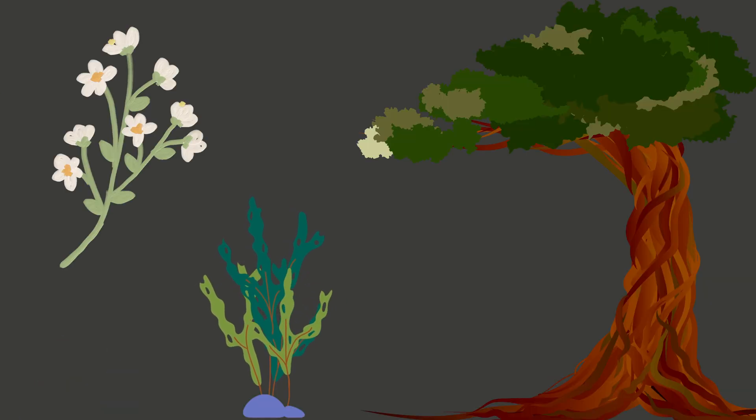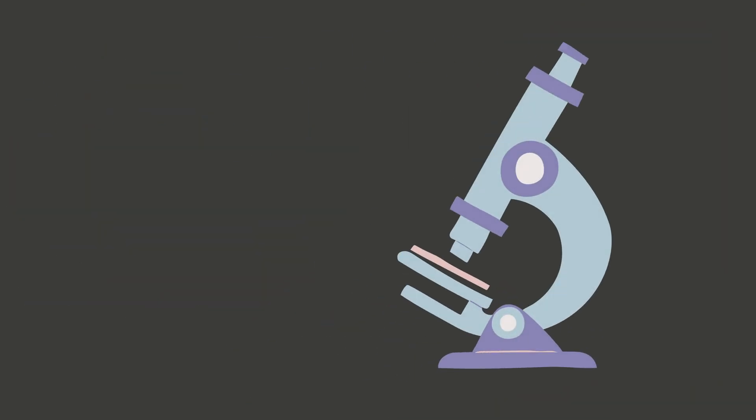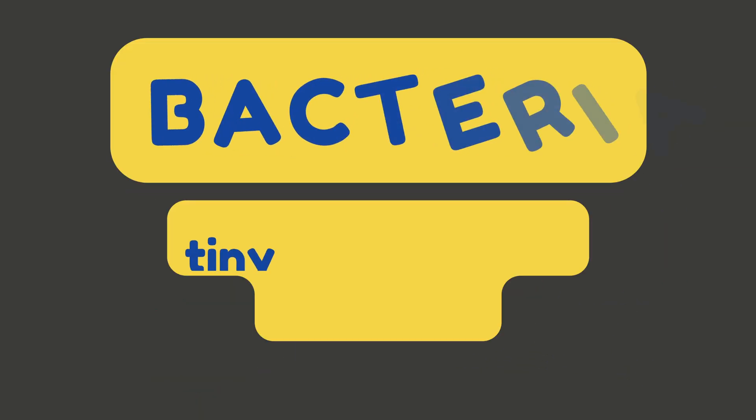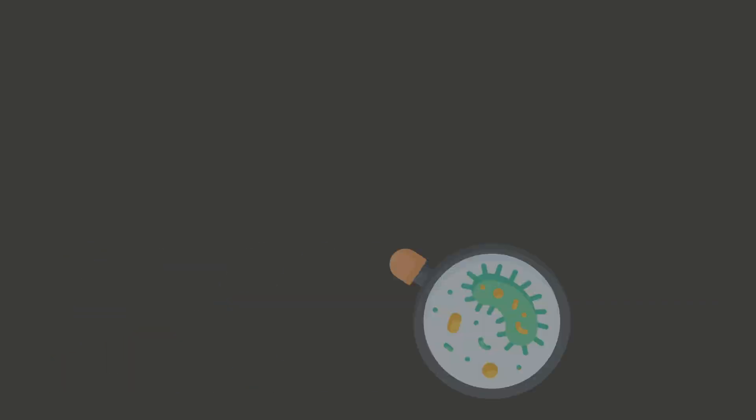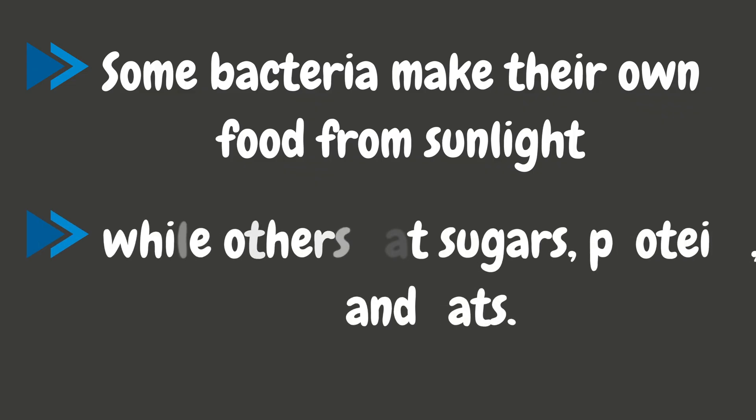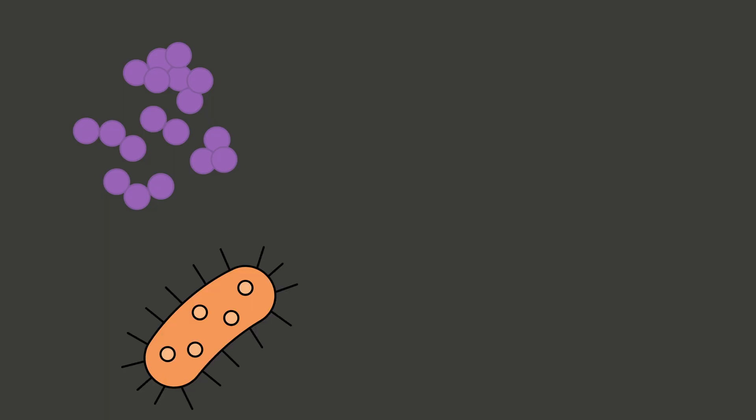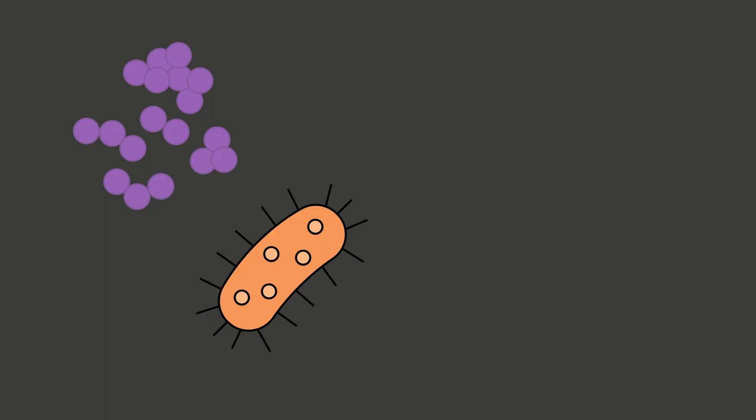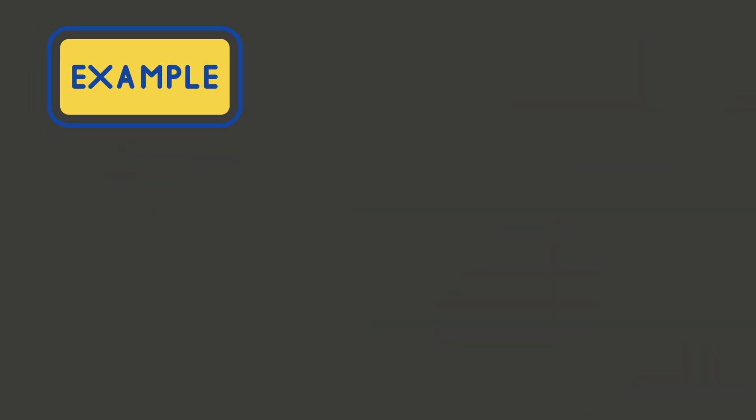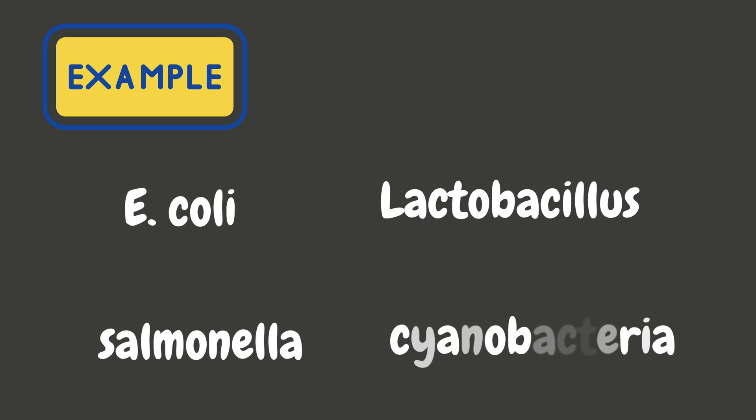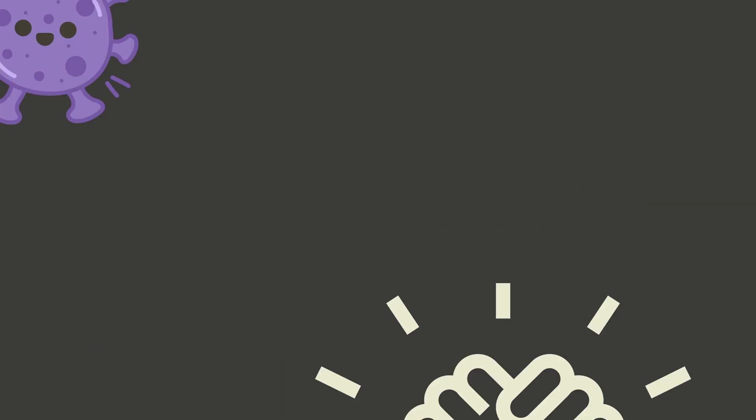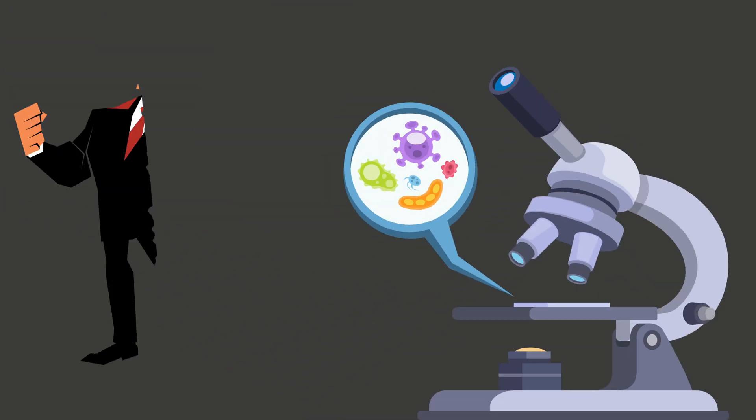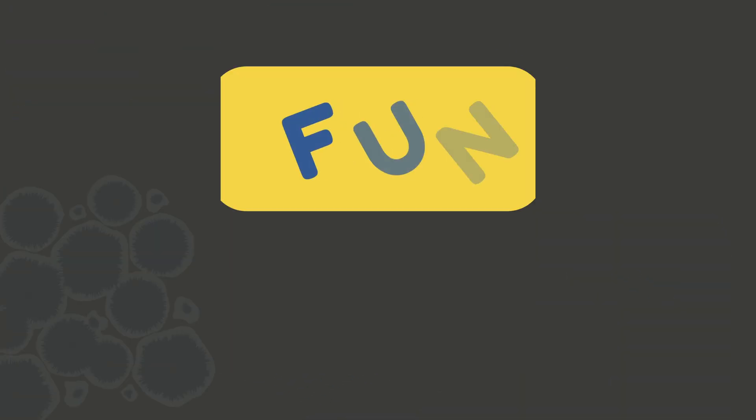Now let's talk about something microscopic: bacteria. These are tiny single-celled organisms you can only see under a microscope. Some bacteria make their own food from sunlight just like plants, while others eat sugars, proteins, and fats. They come in all shapes: round coccus, rod-shaped bacillus, and in fun colors too. Examples include lactobacillus, E. coli, cyanobacteria, and even salmonella. Some are helpful and some can make you sick, so they're small but super powerful.